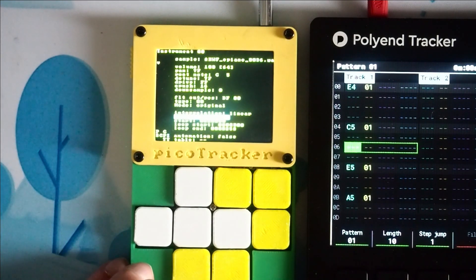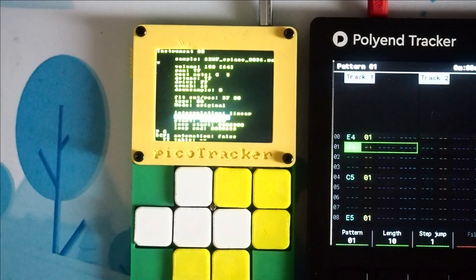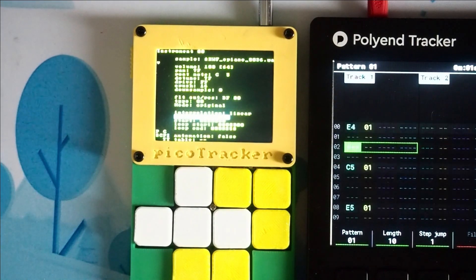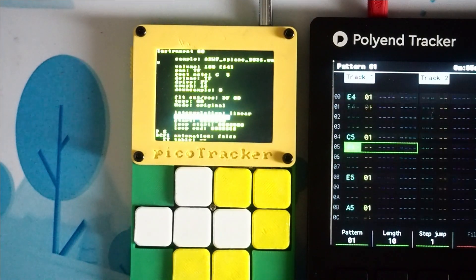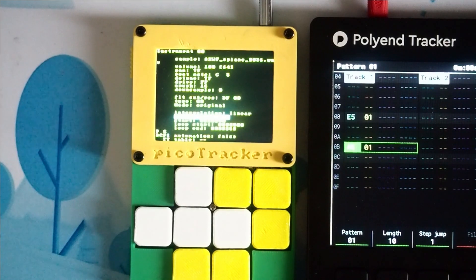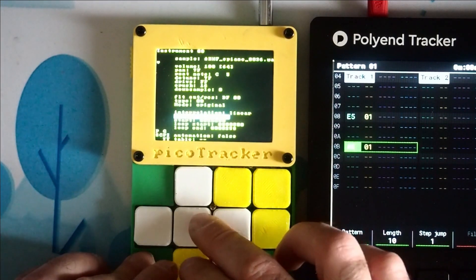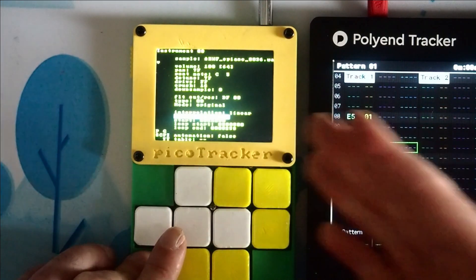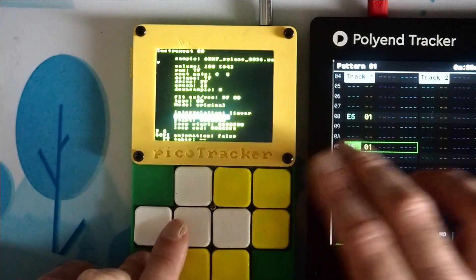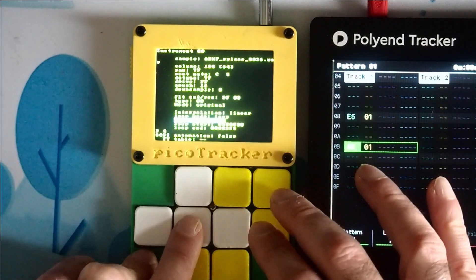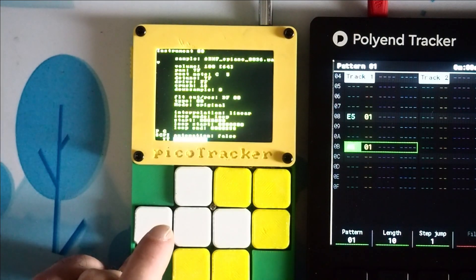Not exactly ideal — it doesn't sound like what we want. So if we go back to the Polyend, that's more like what we want. We don't have ADSR like we do here on the Polyend, so what we in fact need to do is use a feature called tables to simulate having an ADSR envelope.